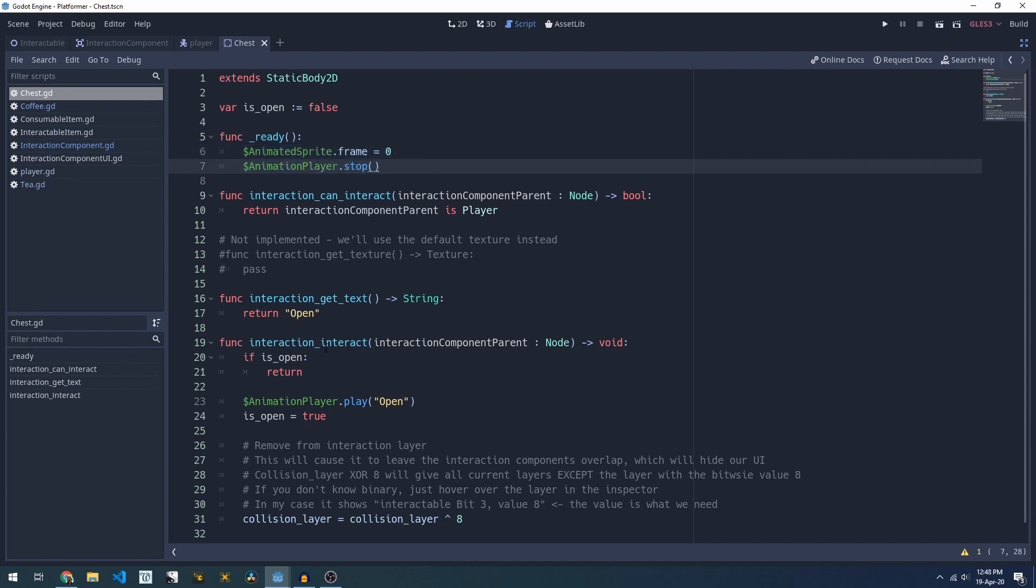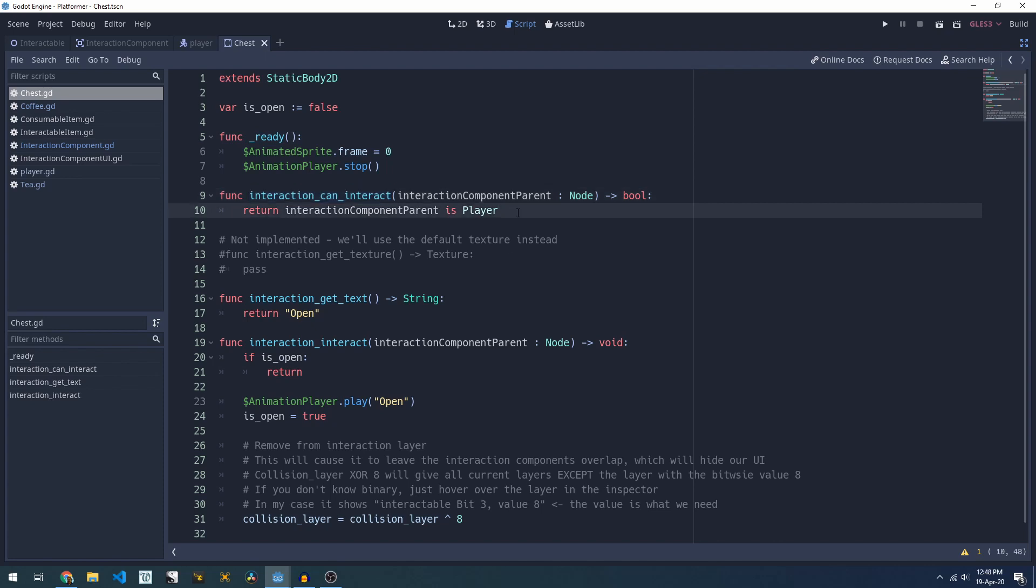We've then got our interaction methods so we have interaction_can_interact which gets called when our interaction component collides with us. This is basically our validation method so here we could check whether the player has a key in their inventory, we could check whether a particular switch has been pressed or maybe have doors that only NPCs can walk through.